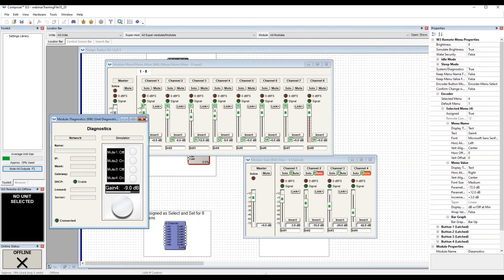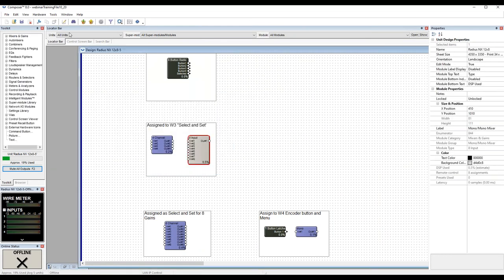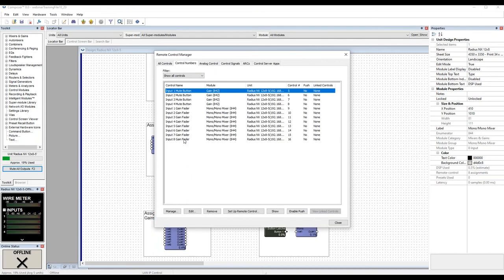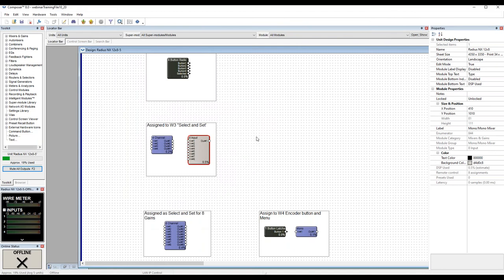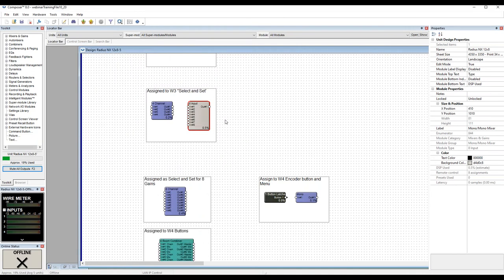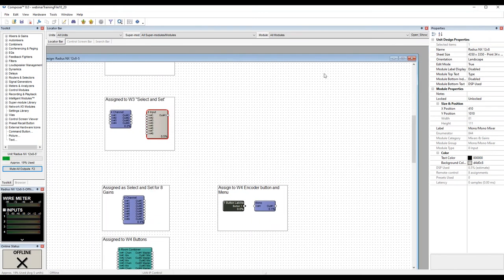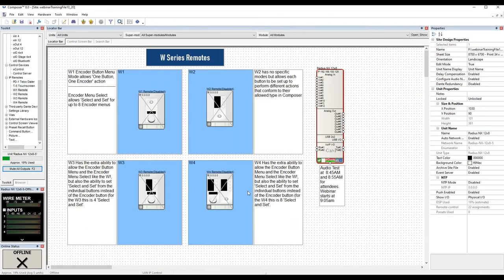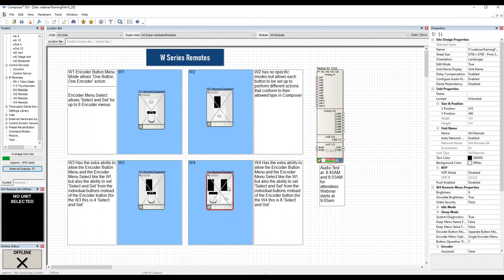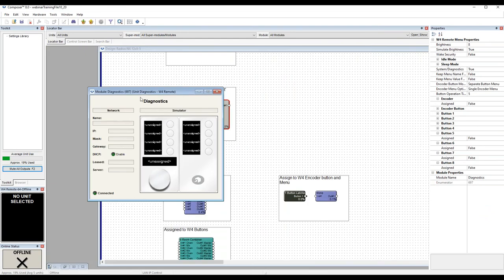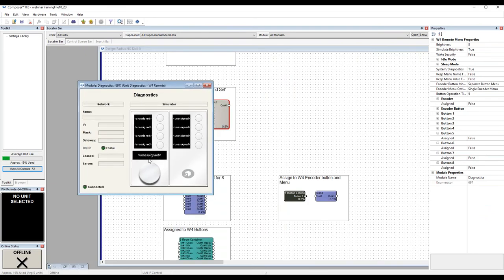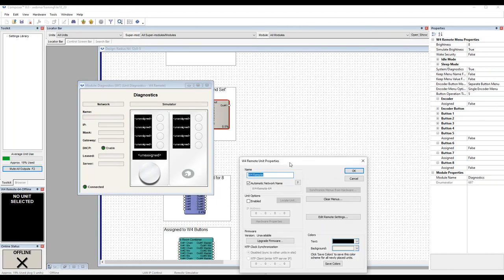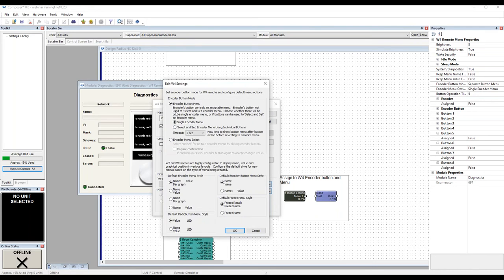Moving on to the W4. Clearing out remote control numbers for a clean view. The W4 gives the same capability as the W3 but with four added buttons, for a total of eight. You could set up the button select so that button pushes control the action for the encoder twist — a button push controls what your volume control does, just like we did for the W3, but with eight buttons instead of four. In unit properties, Edit Remote Settings, set for 'encoder button menu select and set.'